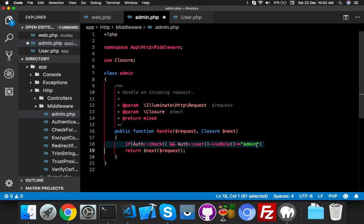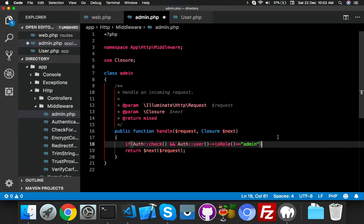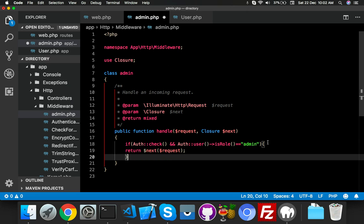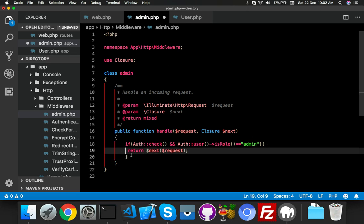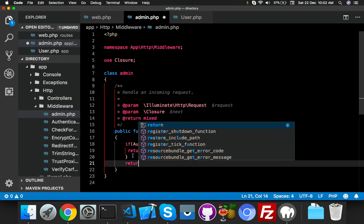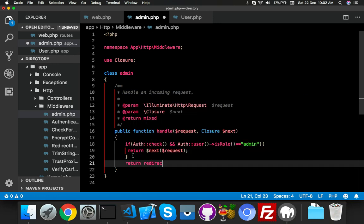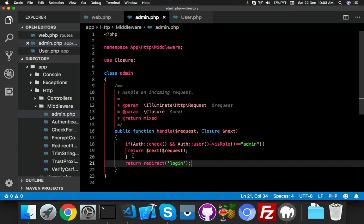Else part: return redirect to login. So it will go to login if the wrong person tried to access your admin panel.